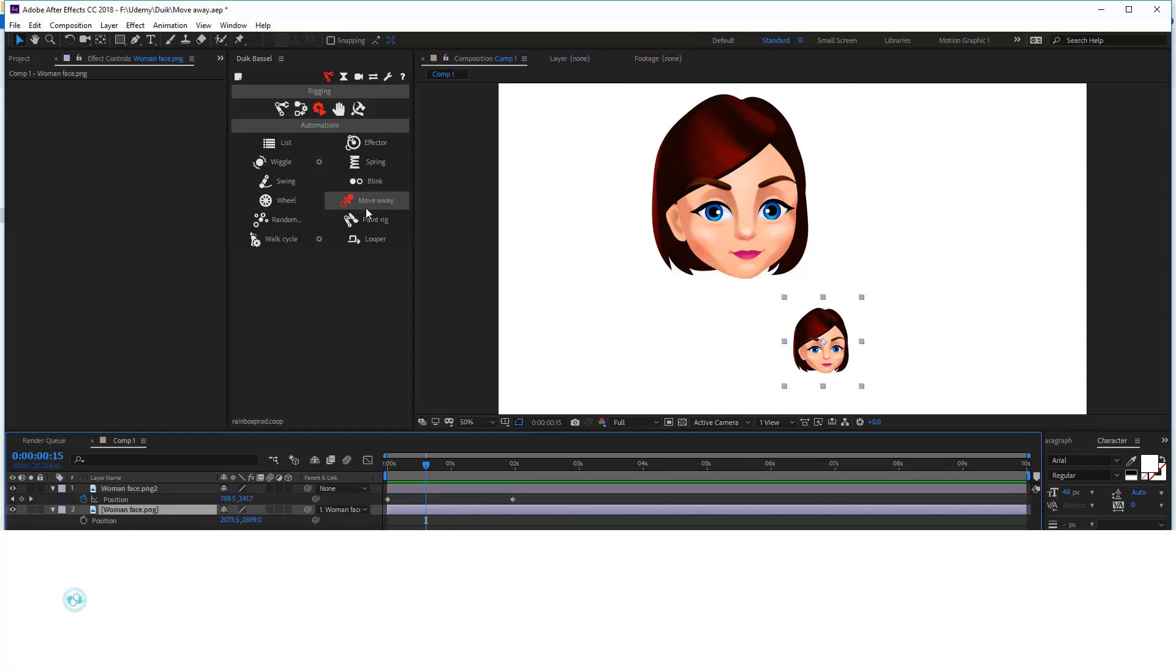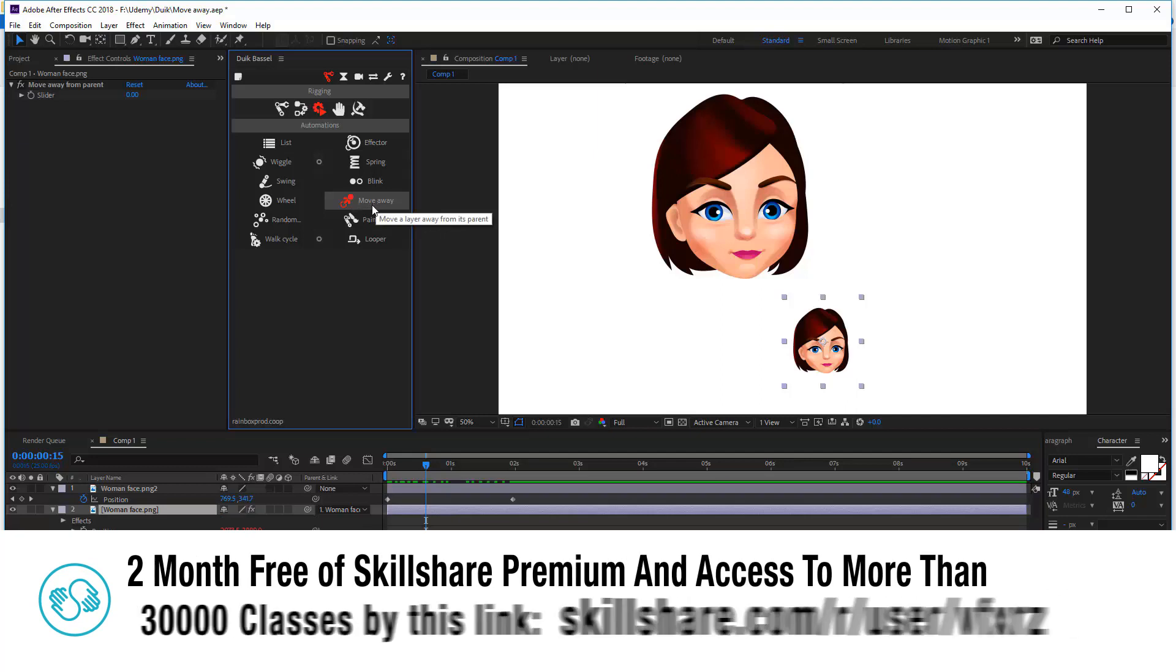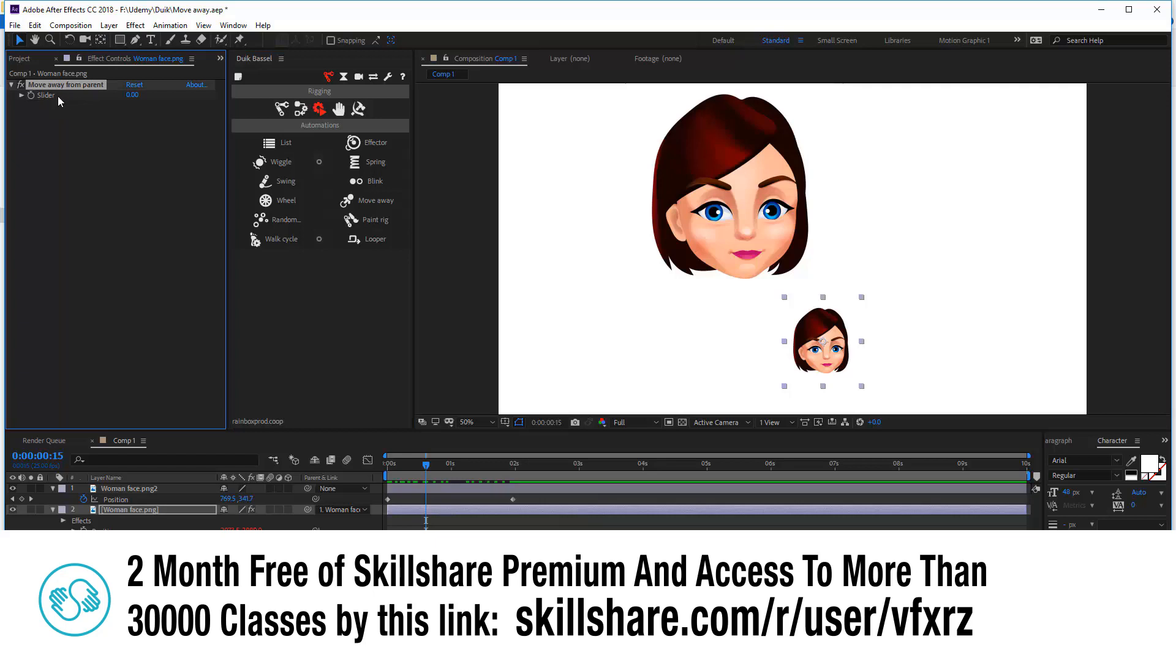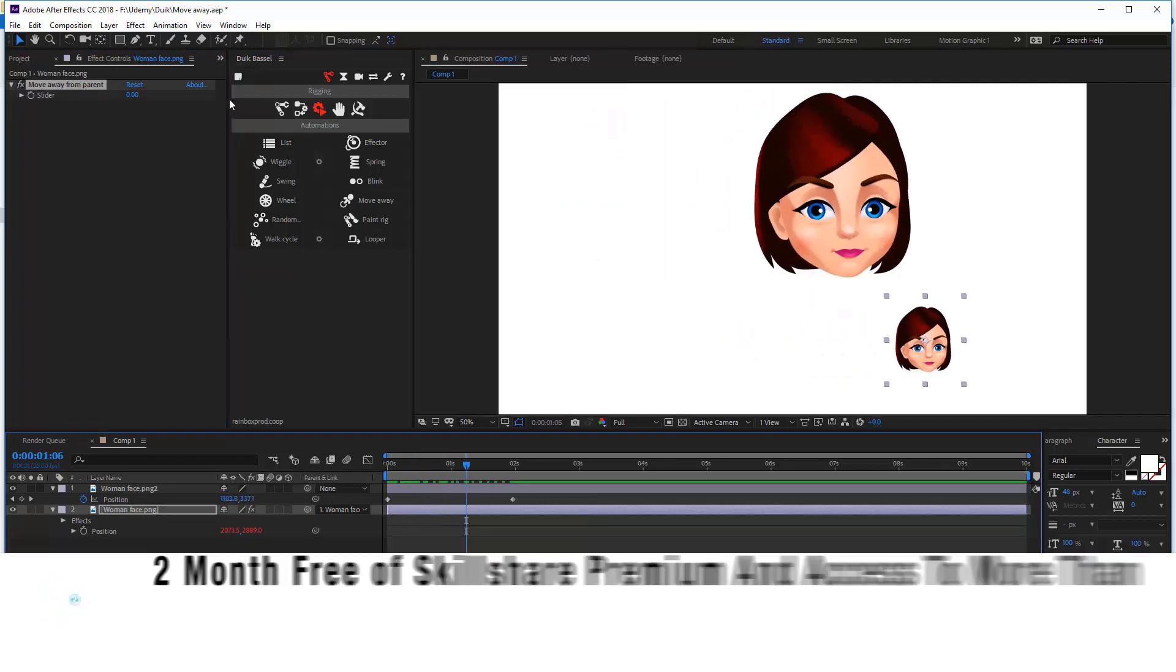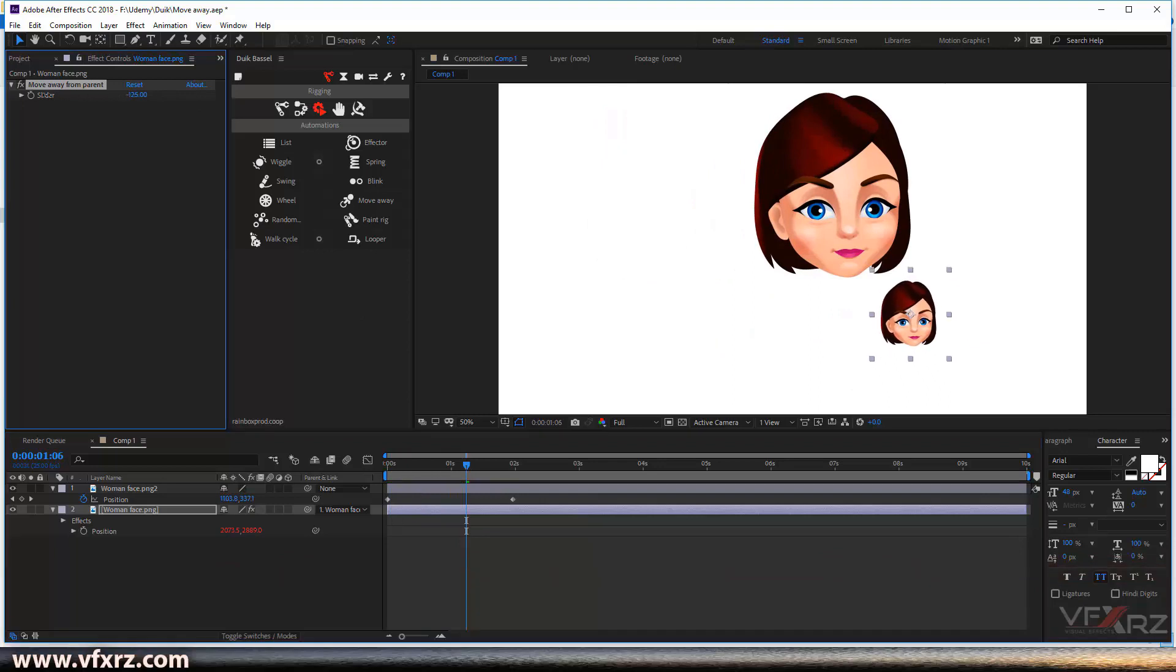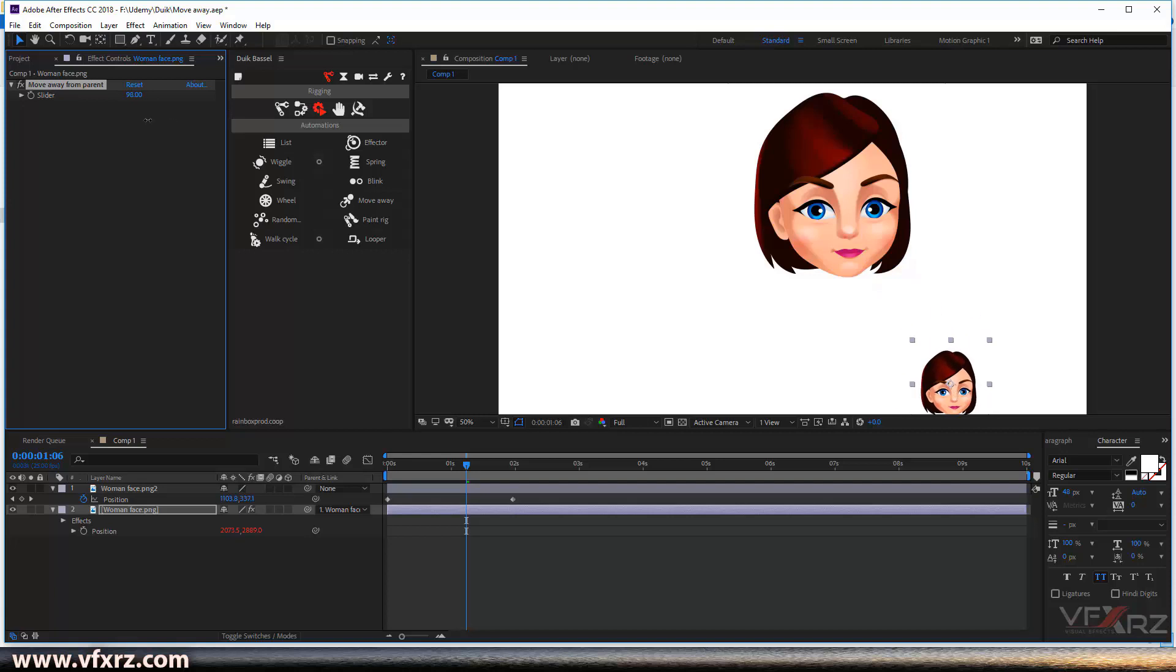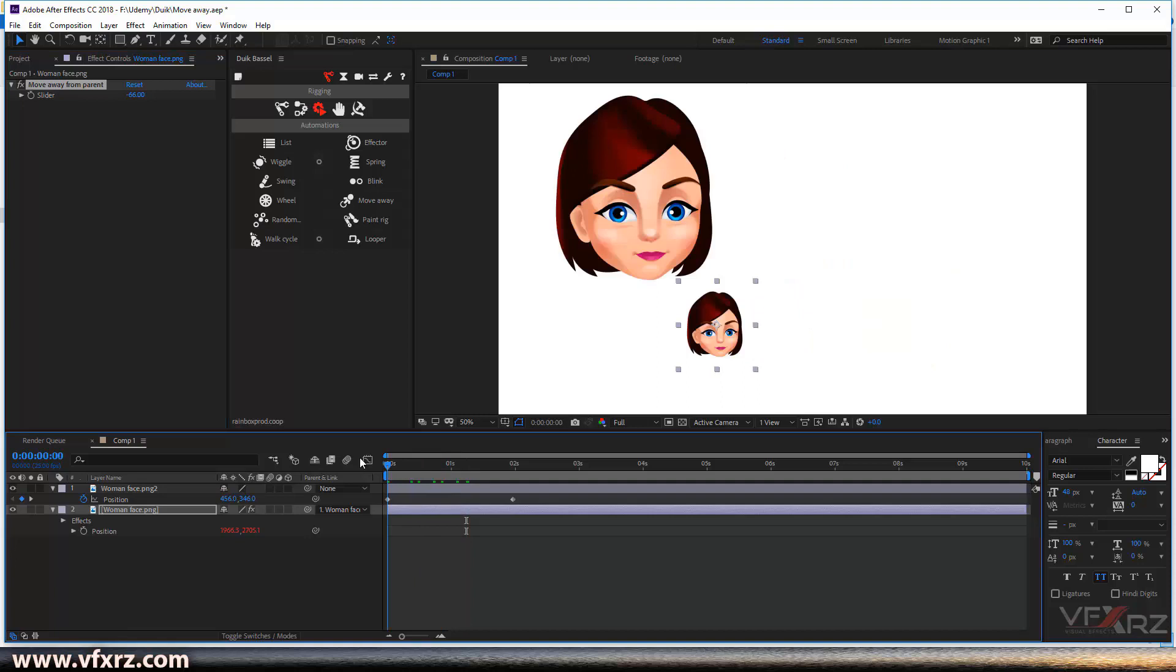For do that, select this child layer and then here click move away. Now here as you can see we have a slider effect move away from parent. Now here you can see we can change this slider and we can affect on this child layer.